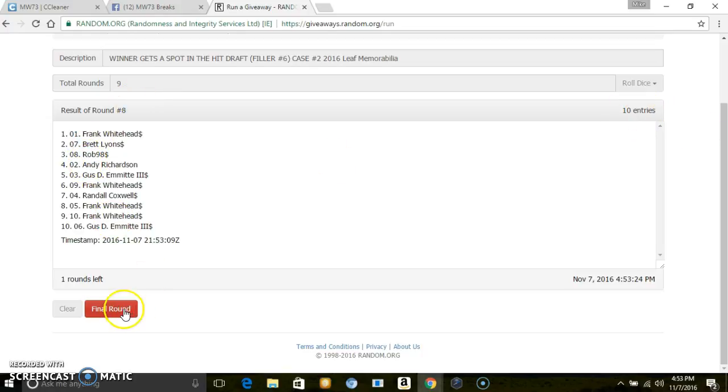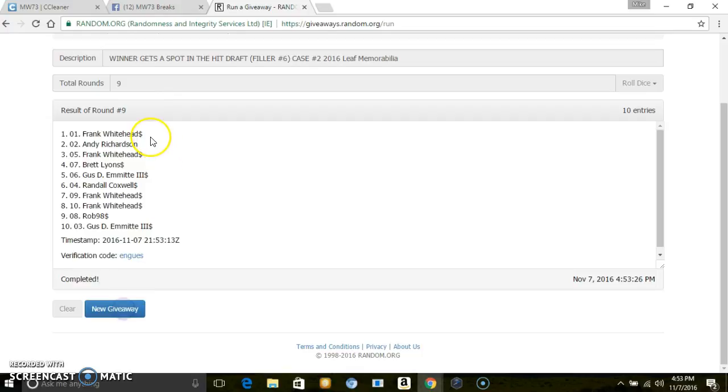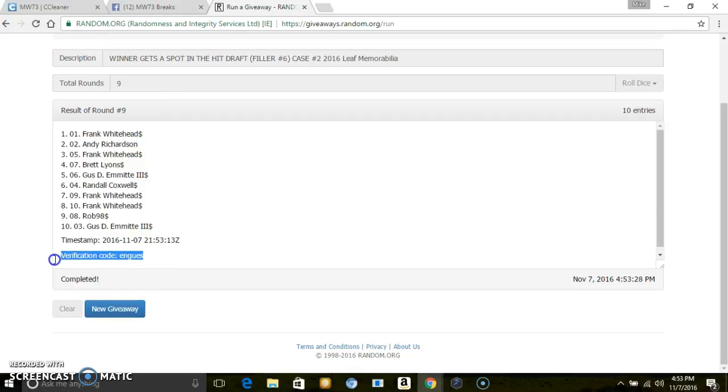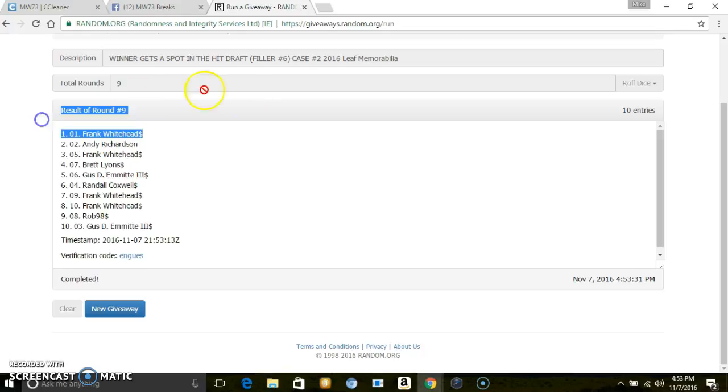Once again, 10 entries. Now, the final winner is Frank Whitehead, spot one. Verification code, Frank Whitehead.